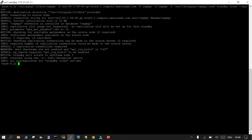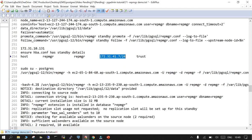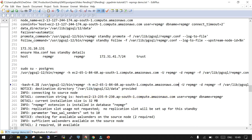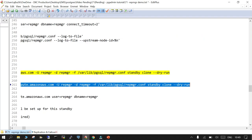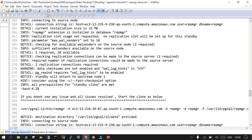Now the dry run is successful. The output shows: destination directory provided, connection to source node done, connection installation size is 32MB, repmgr extension present, replication slot not requested, max_wal_senders is 10 — everything fetched and verified. In the dry run everything is fine, you can go ahead with the actual clone.